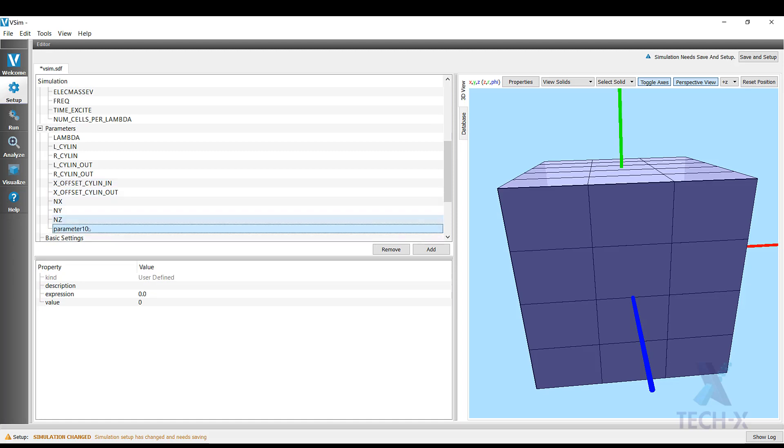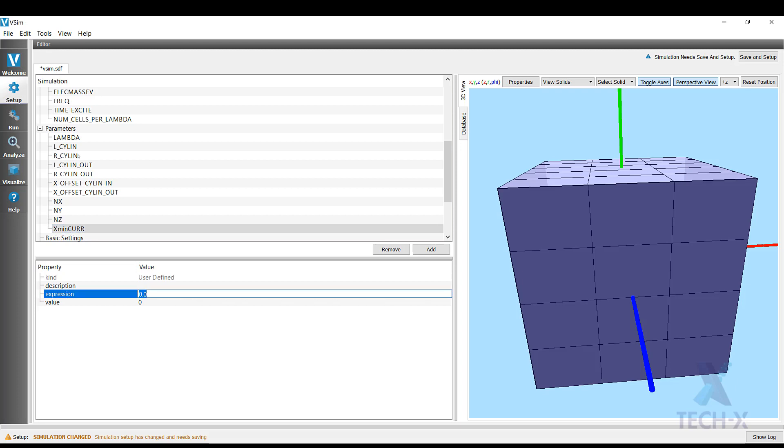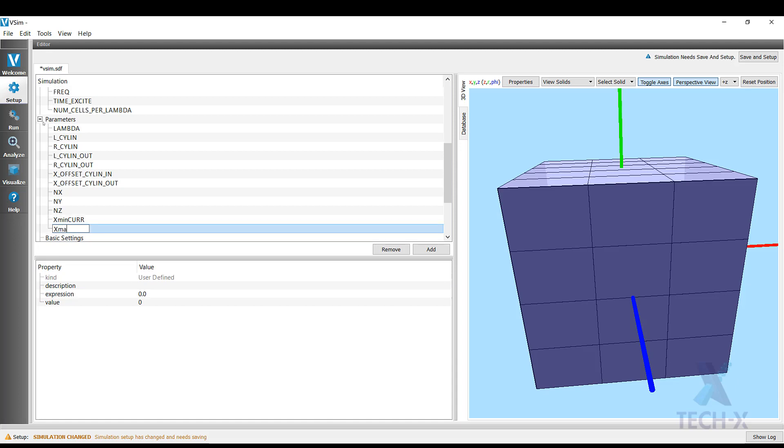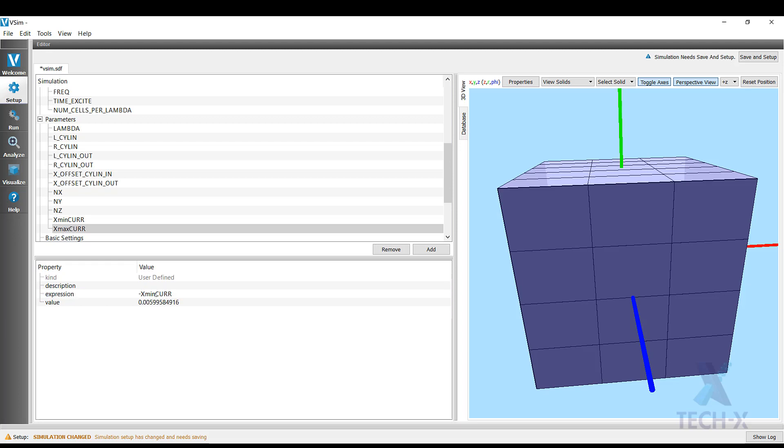Now I also want to define a current that will go from one side through the center of the cylinder. So I'm going to give it some starting and ending parameters. So I'm going to call this parameter x_min_curr and x_min_curr is going to be 0.01 times lambda.